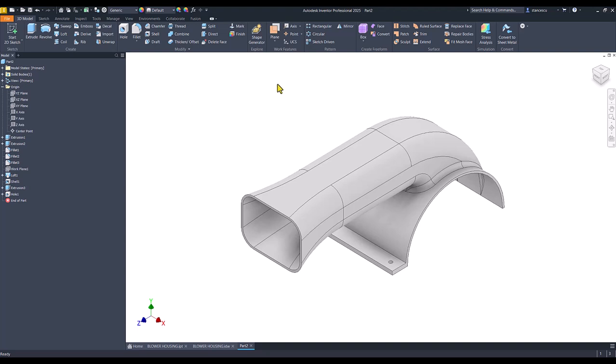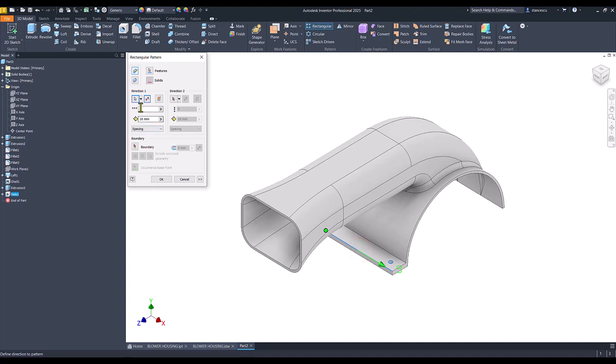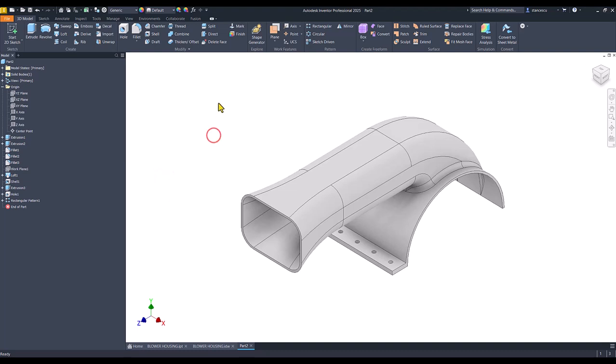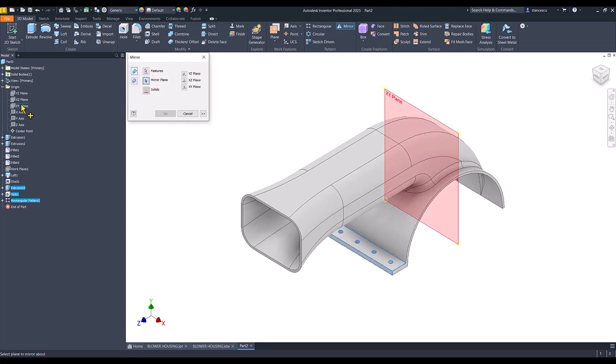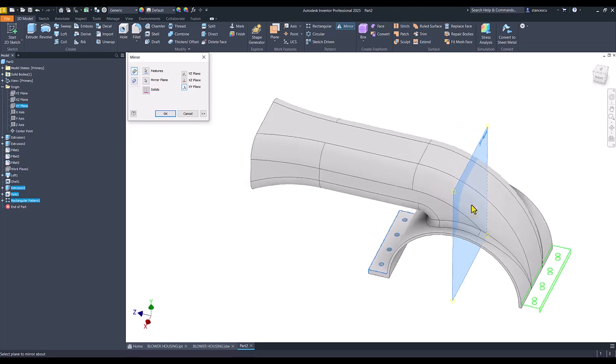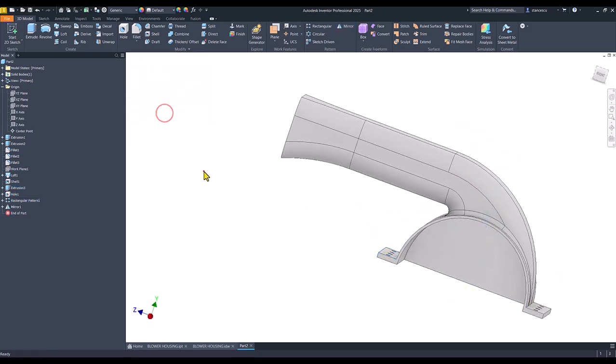Then I use rectangular pattern for this hole with direction this one but the other orientation. How many holes, four. What the distance between, twenty. Okay. Then I mirror the two or three features about the plane XY. Yes. Okay.